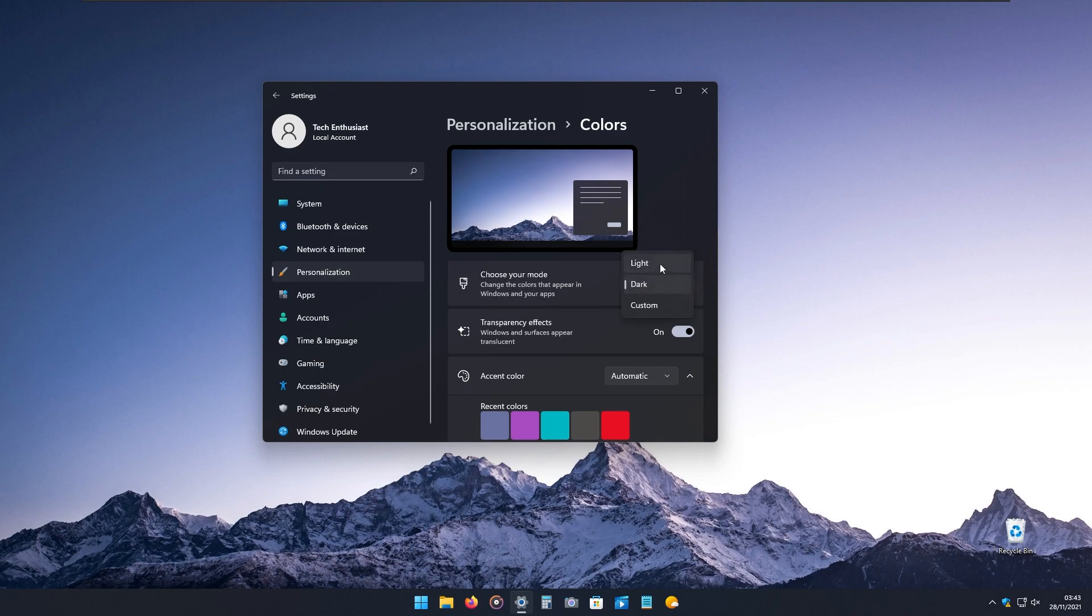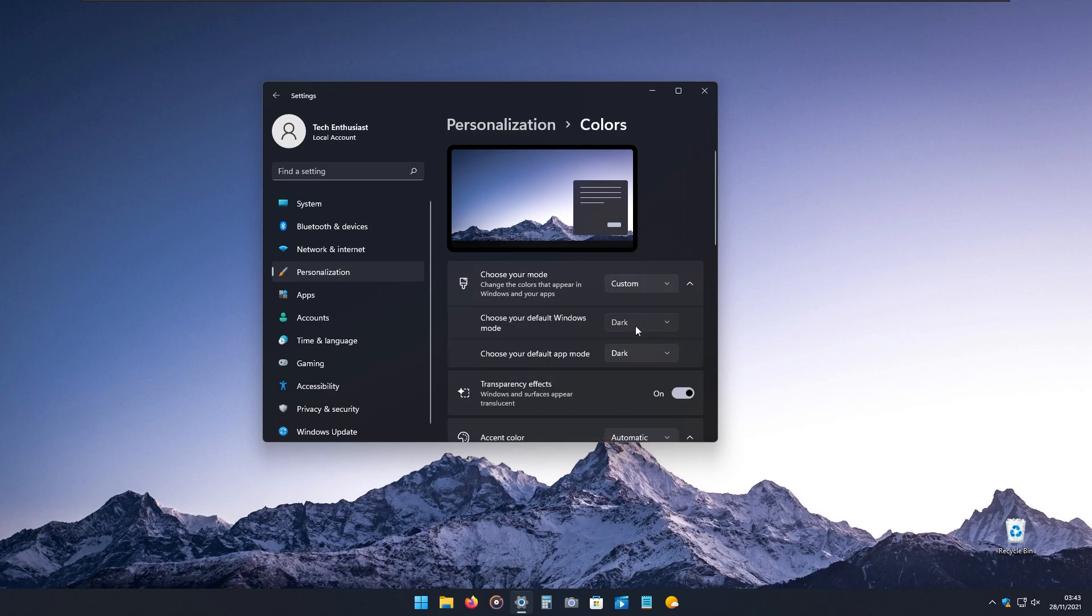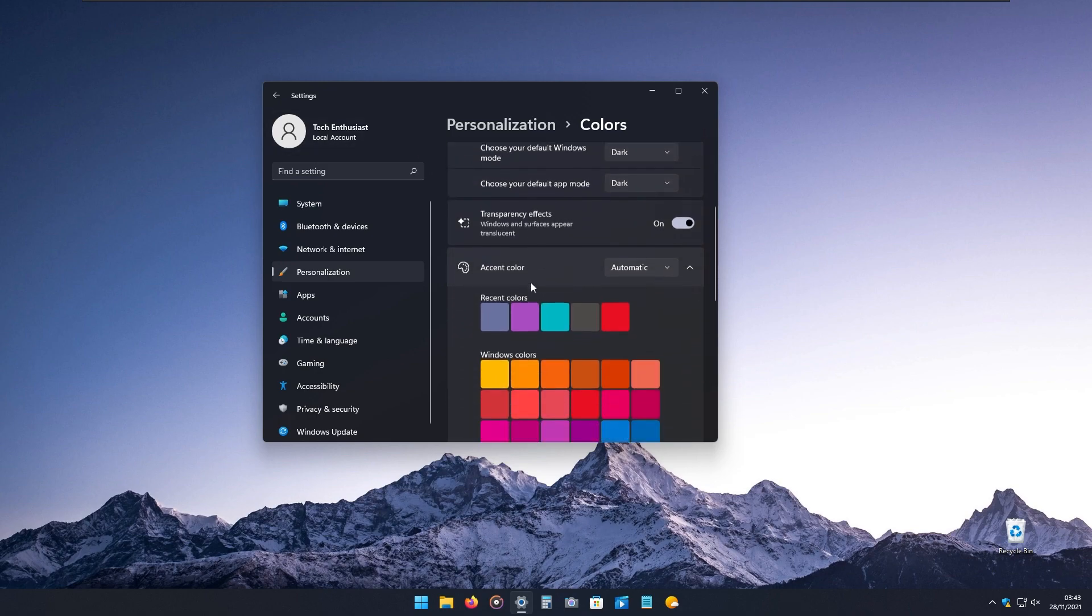or you can select light. Or if you want, you can use the custom option, which will enable you to change between dark mode or light mode.